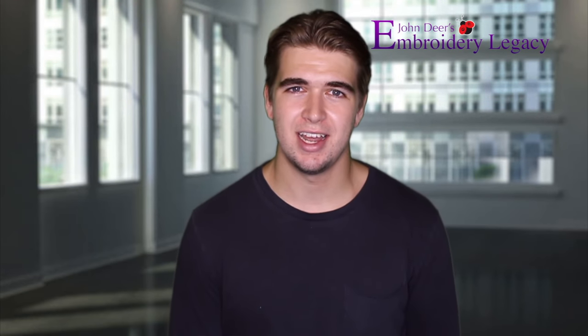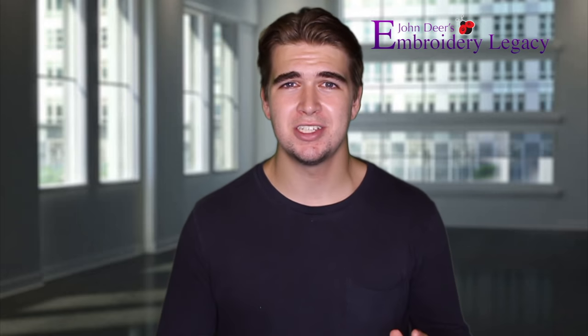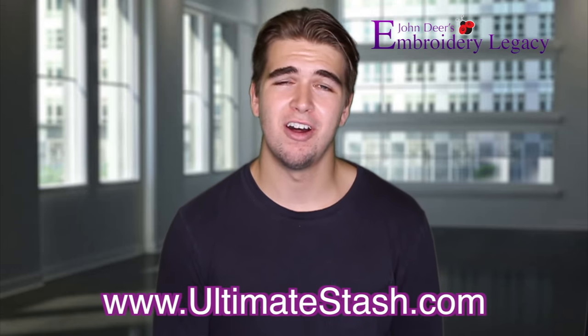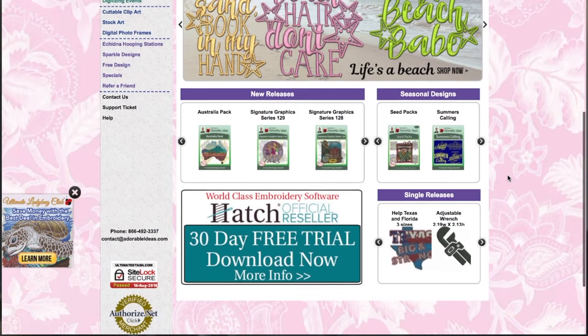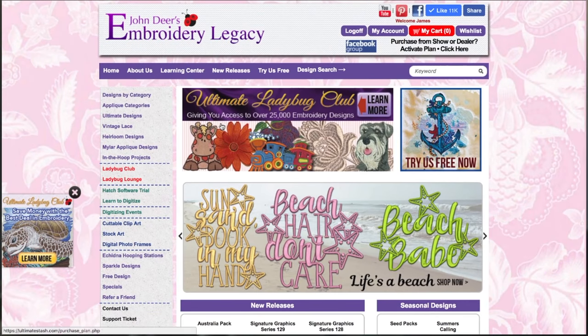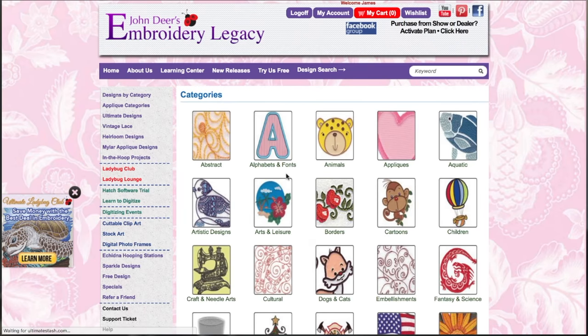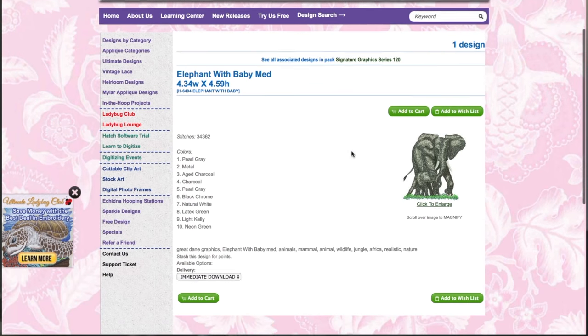Finding a quality embroidery design online is either a hit or miss nowadays. Something that looks absolutely beautiful on screen can turn into quite the opposite once it stitches out, which is why I use ultimatestitch.com for all my embroidery designs. Not only are all the designs digitized correctly, there are over 25,000 premium embroidery designs to choose from, all digitized by the world's most awarded embroidery digitizer.